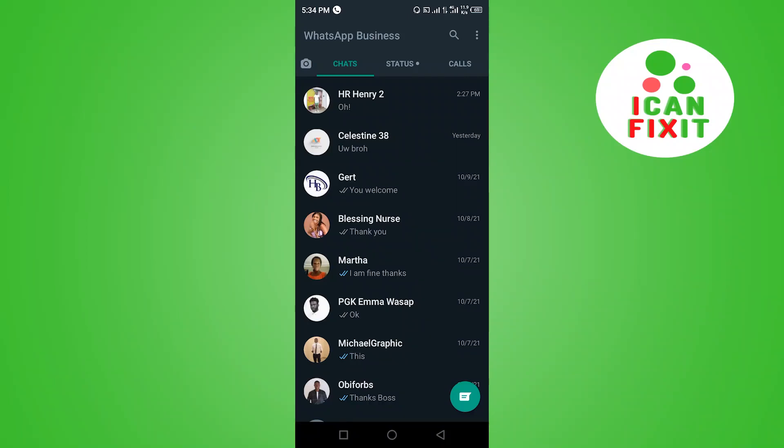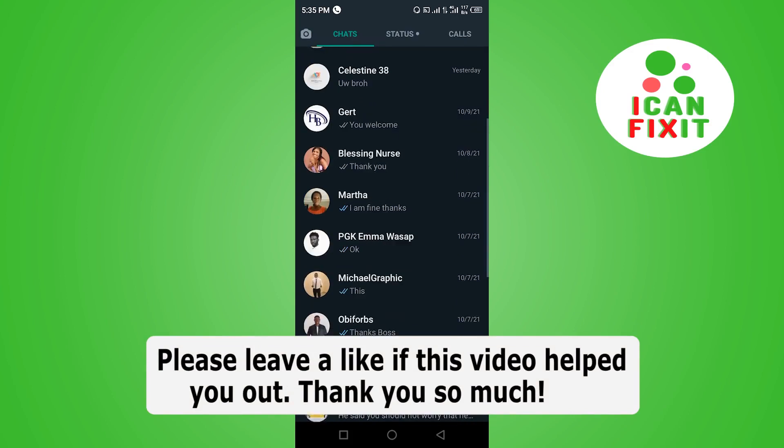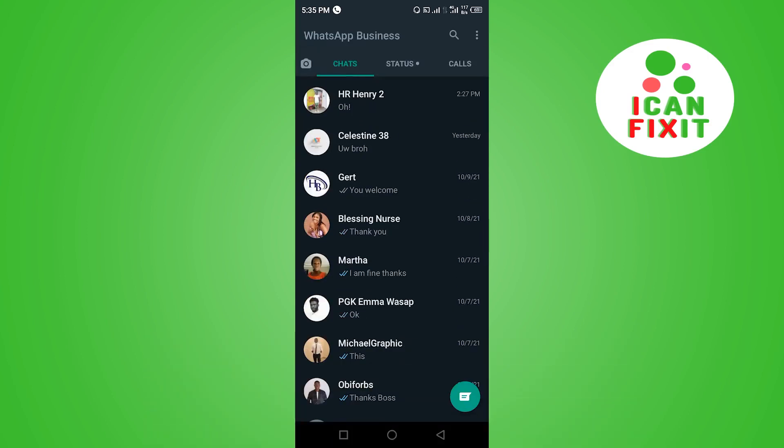Hi guys, in this video I'm going to show you how to send big files on WhatsApp. To get started, you want to open your WhatsApp application and select the person you want to send the video to.